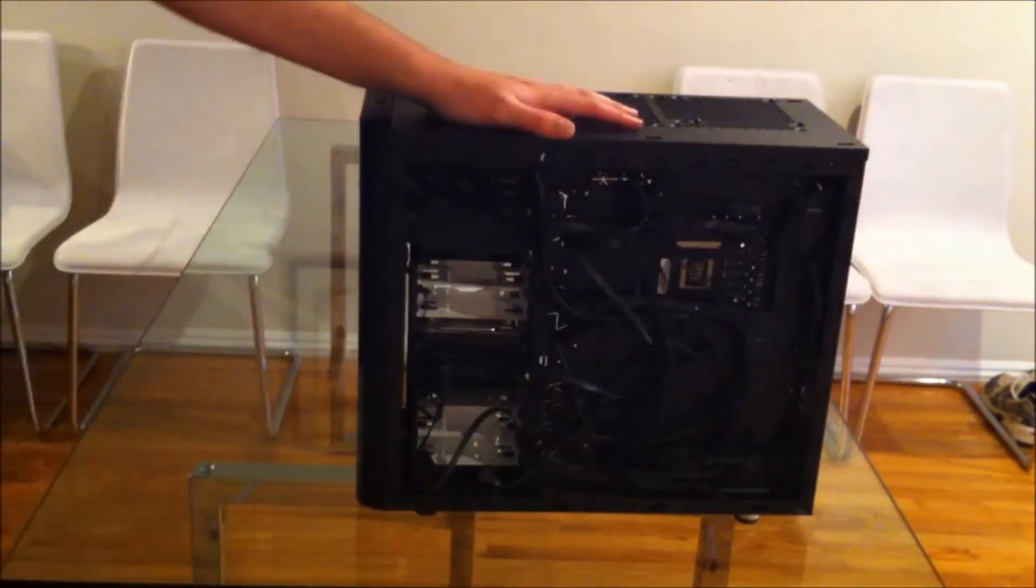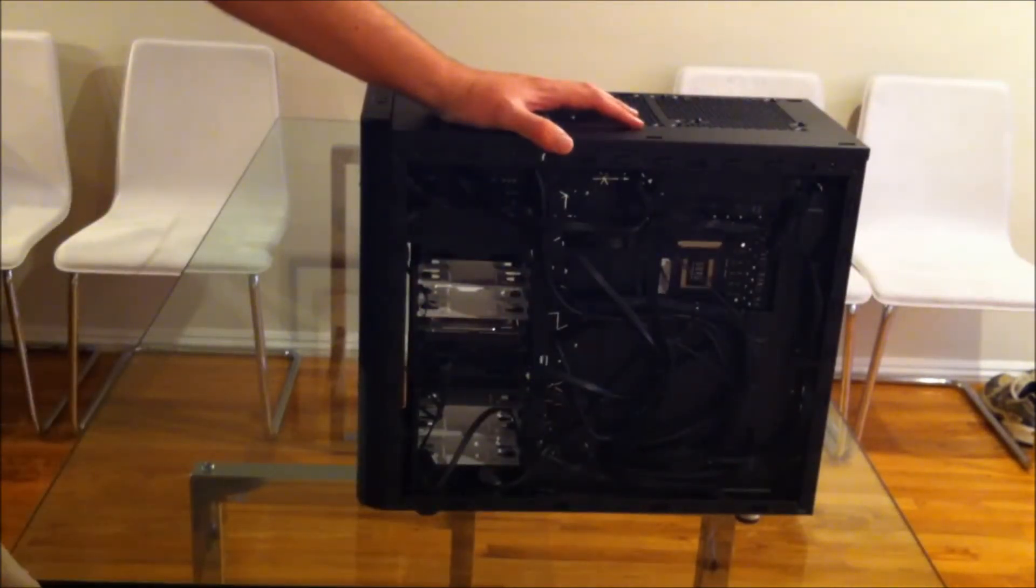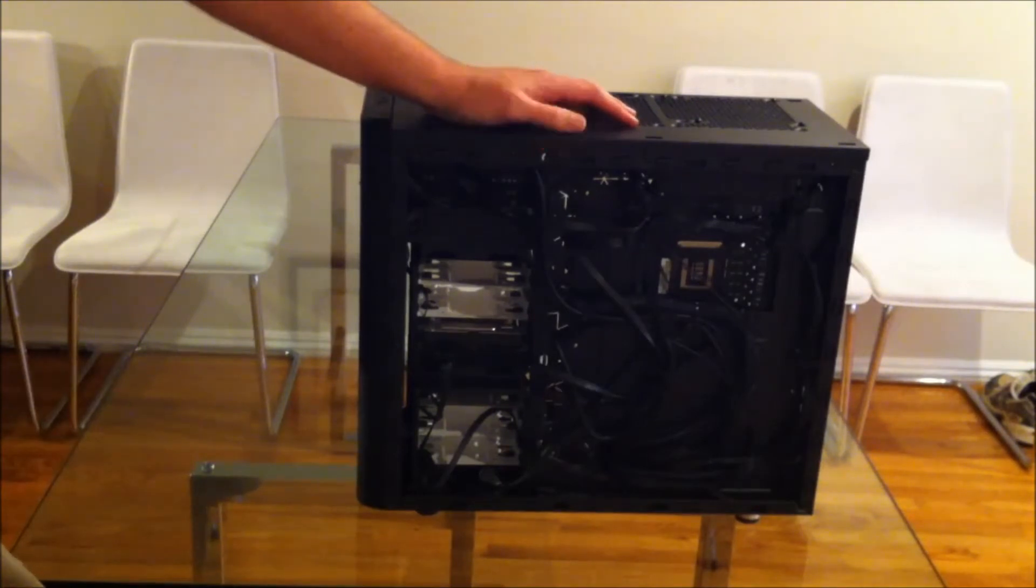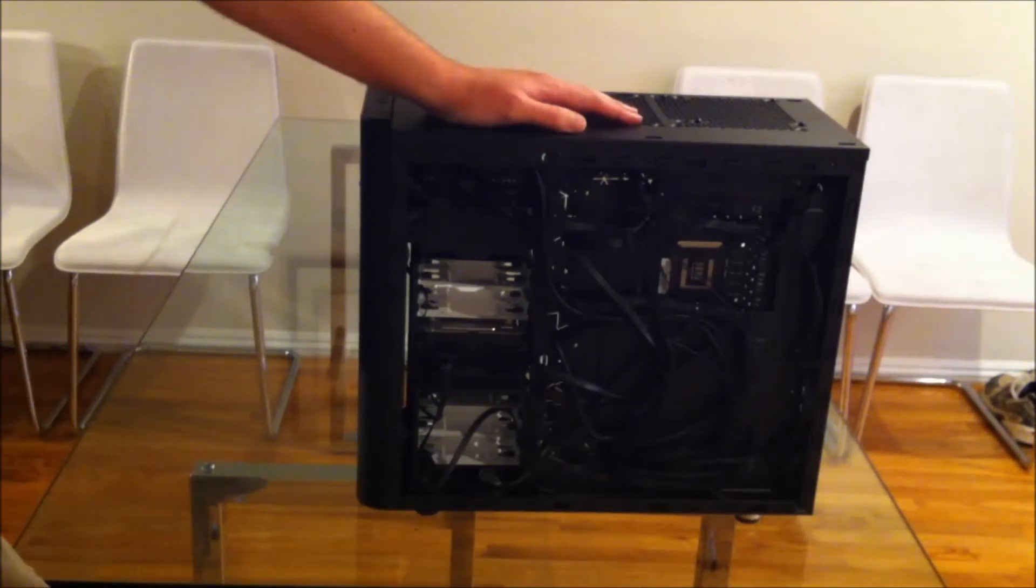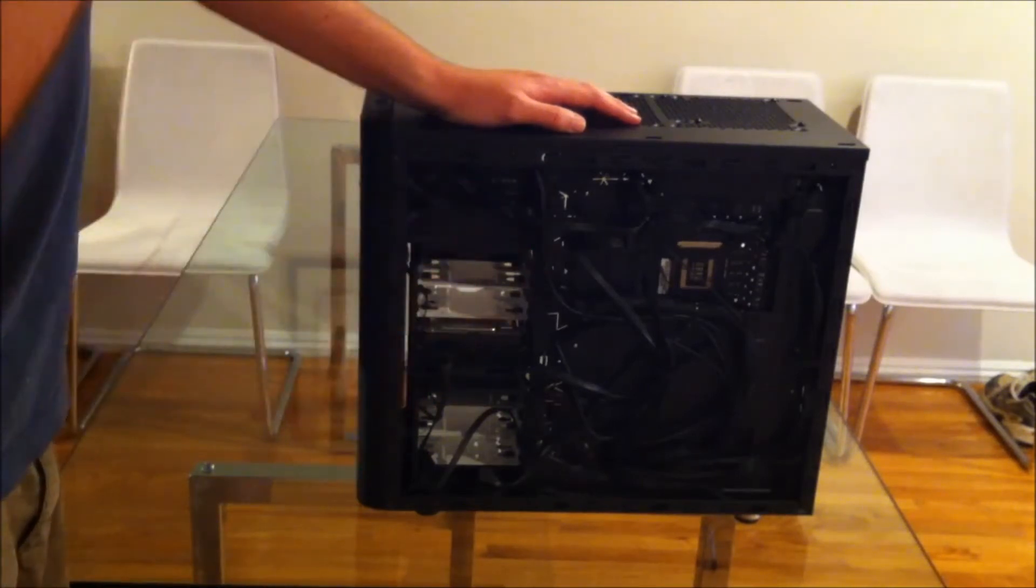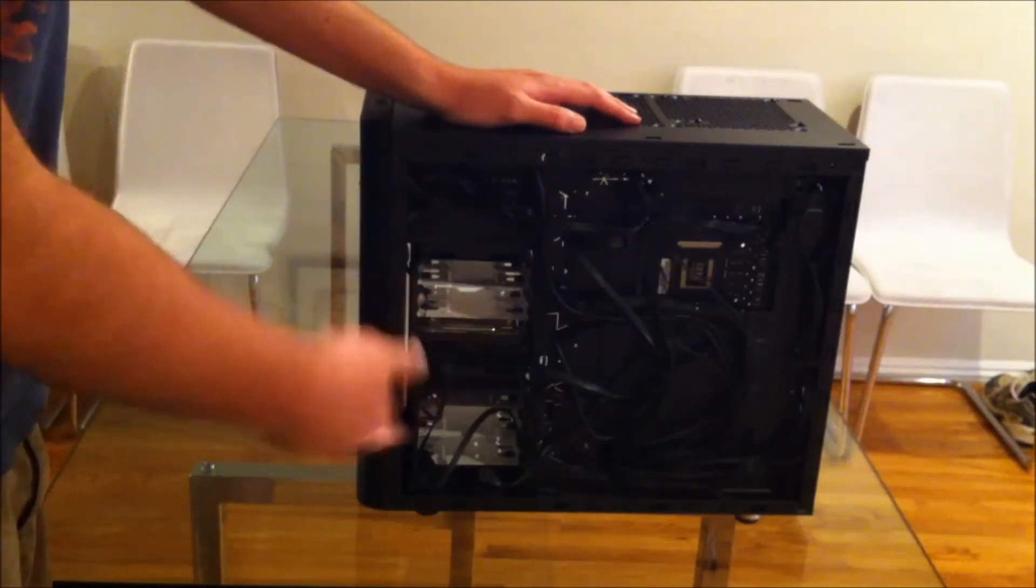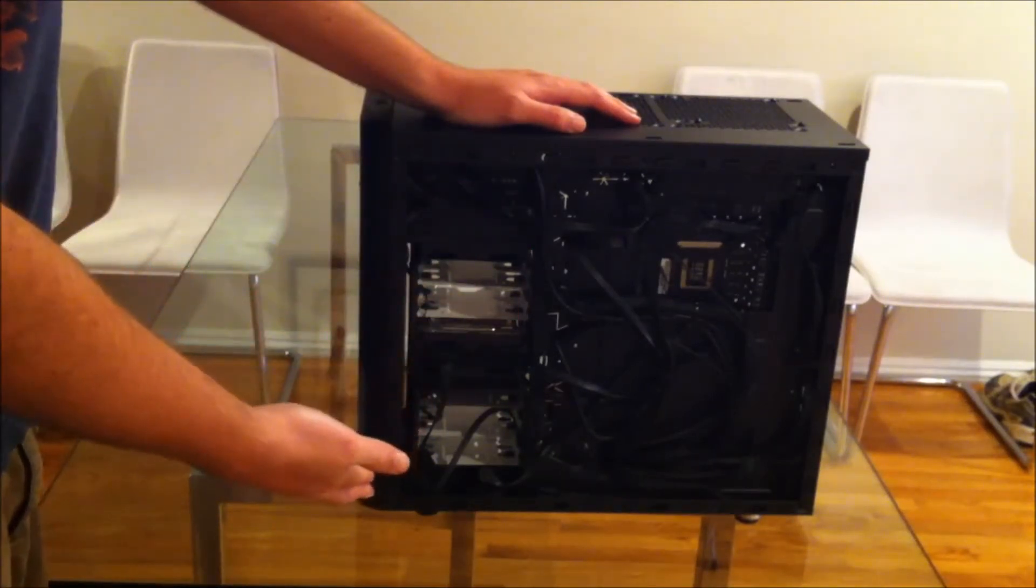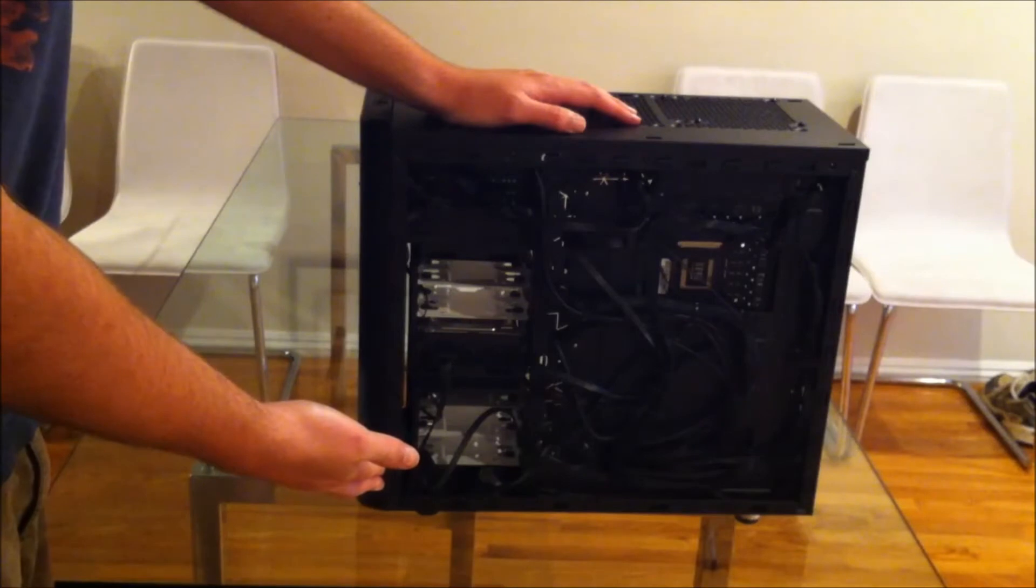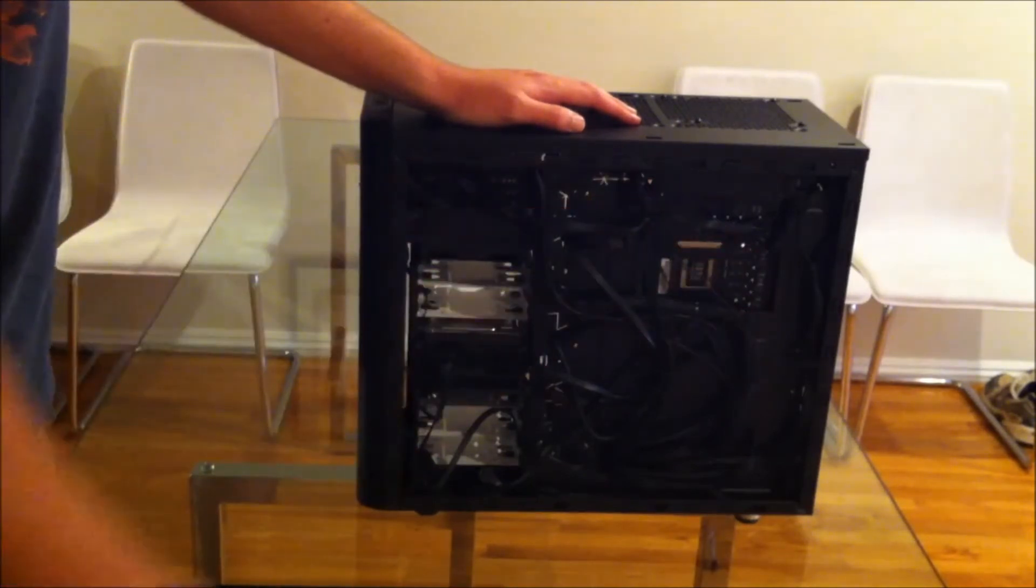Because we use the Corsair AX series power supply, all the cables are black, which is nice. And the case itself, all its cables are black. So as long as you're using black SATA cables, then you have it entirely blacked out.